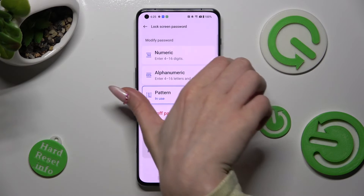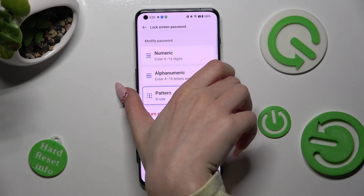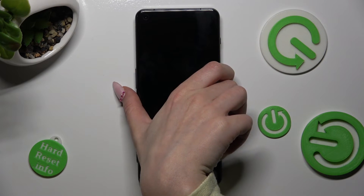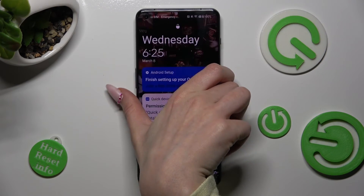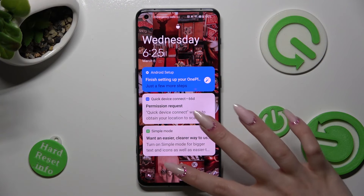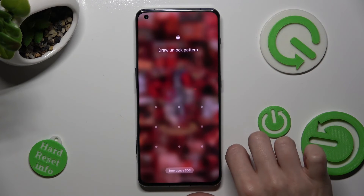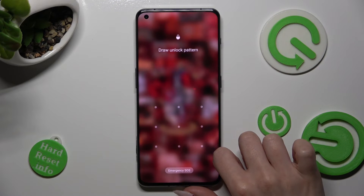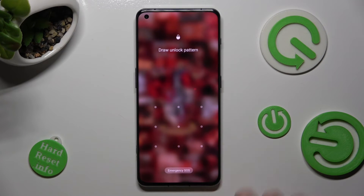So now when I switch off my screen, then switch it back on, I can see the pattern is now required.